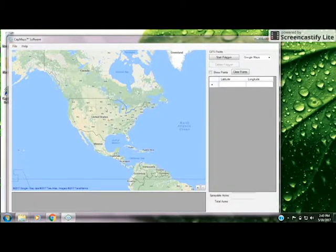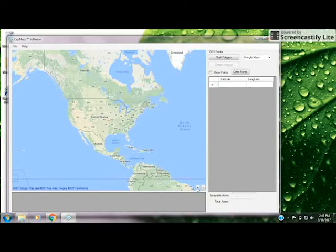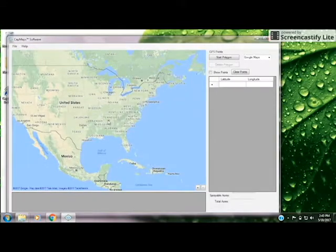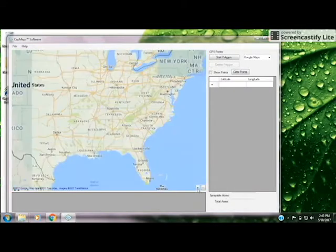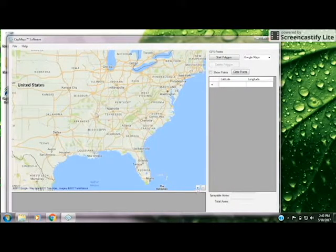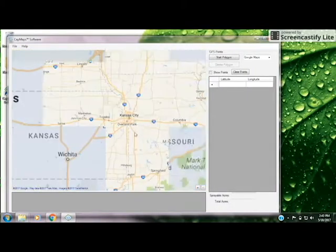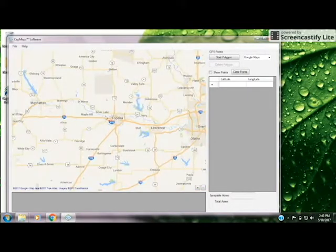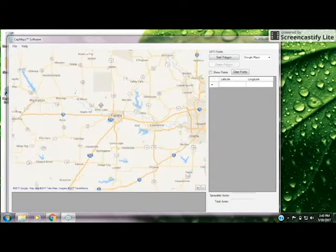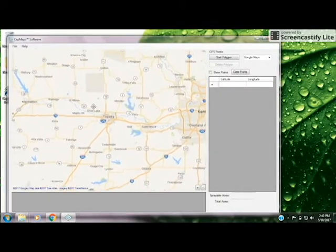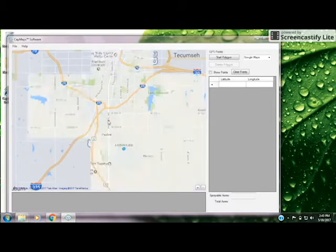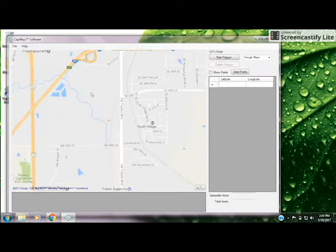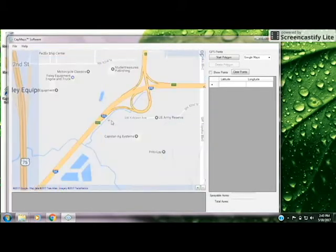We can use this Street View map to zoom into the location that we want to find. To zoom, you can either use the center scroll button on your mouse or the plus button on the screen. To drag the map, left-click and hold, and that allows you to move the map where you need it to. We'll keep zooming in to where our field is.